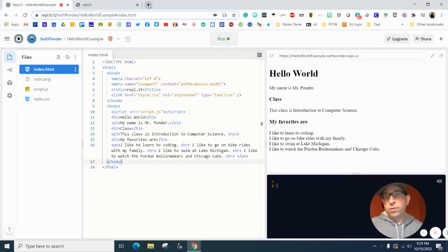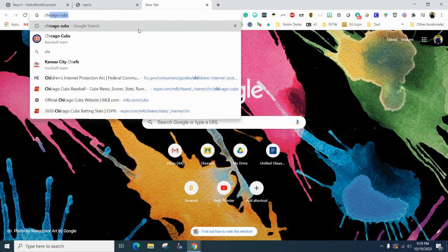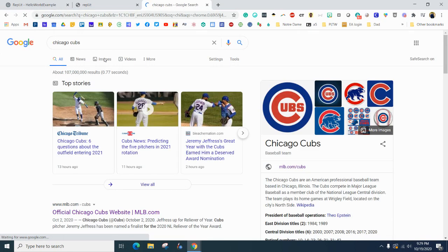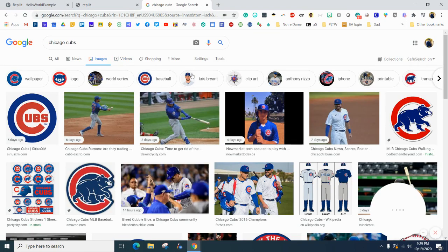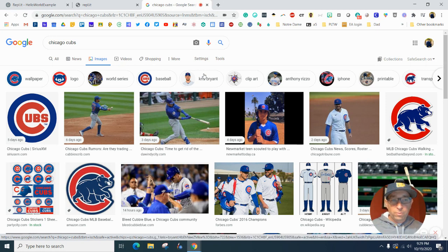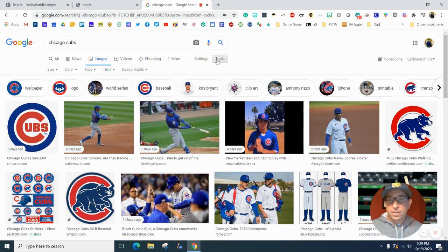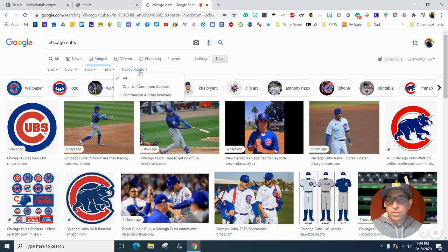And open up a tab and type in Chicago Cubs, find the image. And we want to remember that we want to do things, hit the tools and find usage, right?